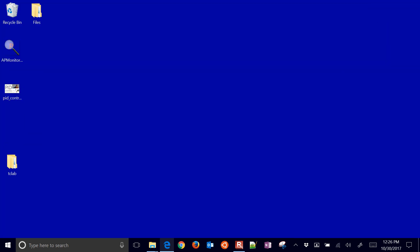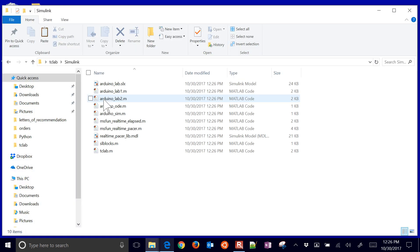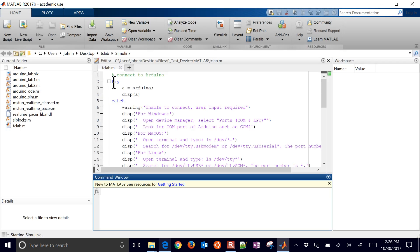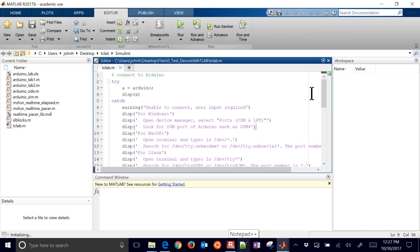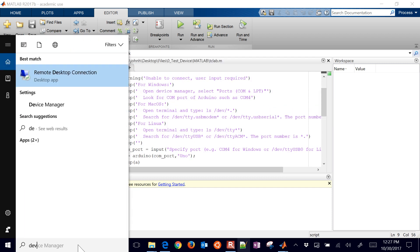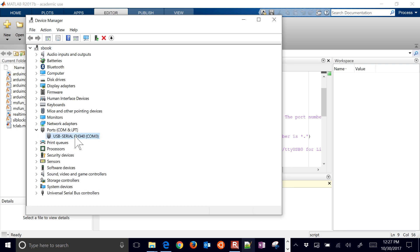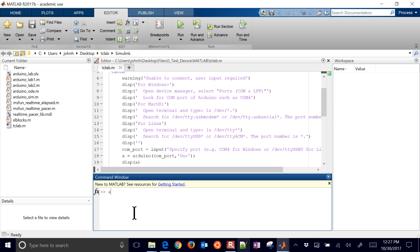I'm going to delete the zip folder, and we have our temperature control lab file right here. If we come into Simulink, you'll see the Arduino lab. I'm going to start with this and then build up the PID controller from this one. The first thing that it'll do is it'll load the lab. There should be the firmware already installed on it, but if you don't have the firmware installed, here are some instructions that you can see right here.